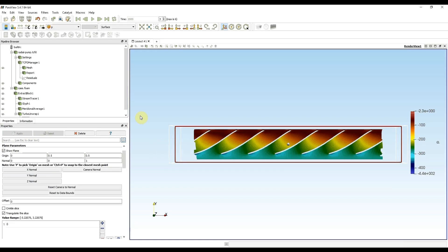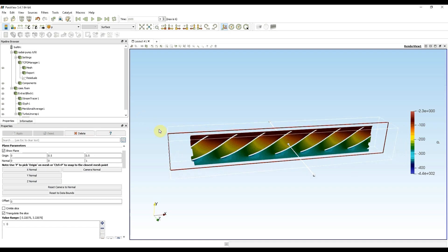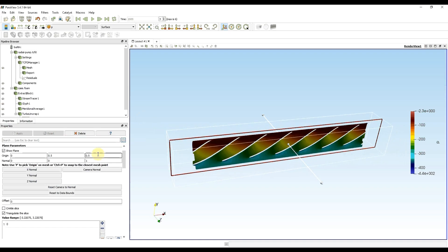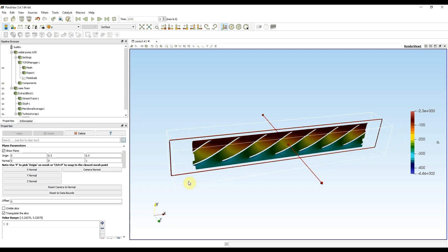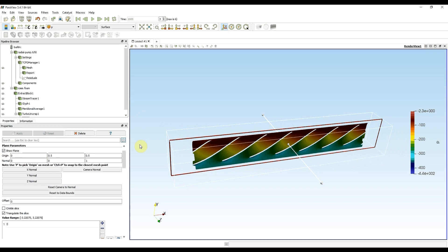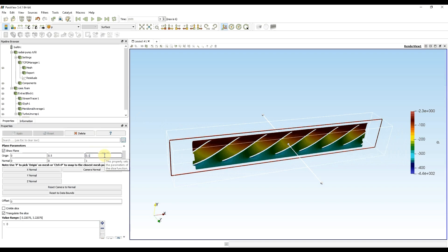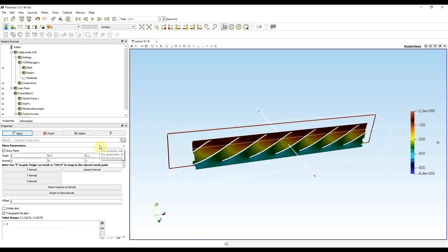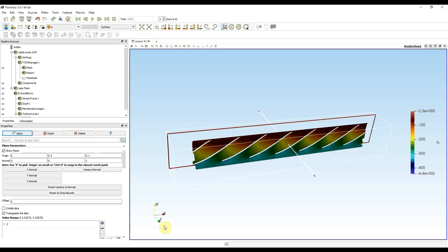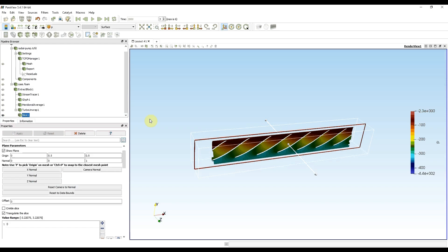After the unwrap, Z values are between 0 and 1, where 0 would be hub and 1 would be shroud. So right now with 0.5 we are in the middle. I could also use 0.1 and that would give me a slice which is 10 percent of the distance from hub and 90 percent of the distance from the shroud.